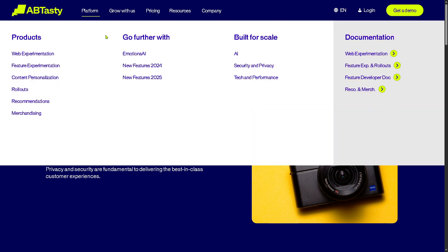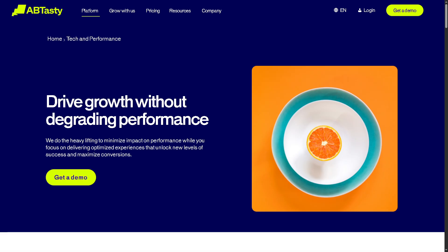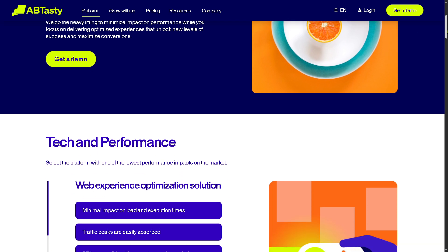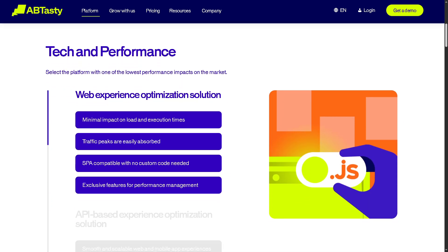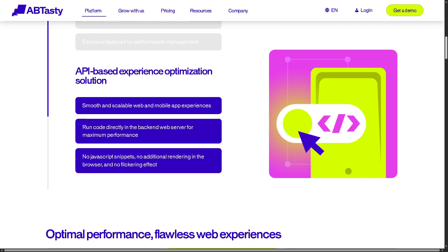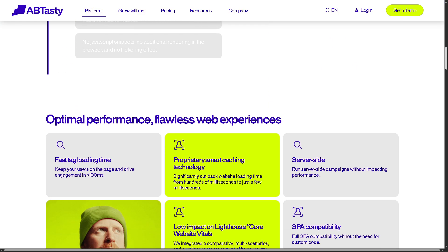Then there is Tech and Performance. AB Tasty is built to perform fast without compromising your site speed. It uses lightweight tags, edge network, and scalable infrastructure to ensure quick load times and accurate experimentation even during traffic spikes.